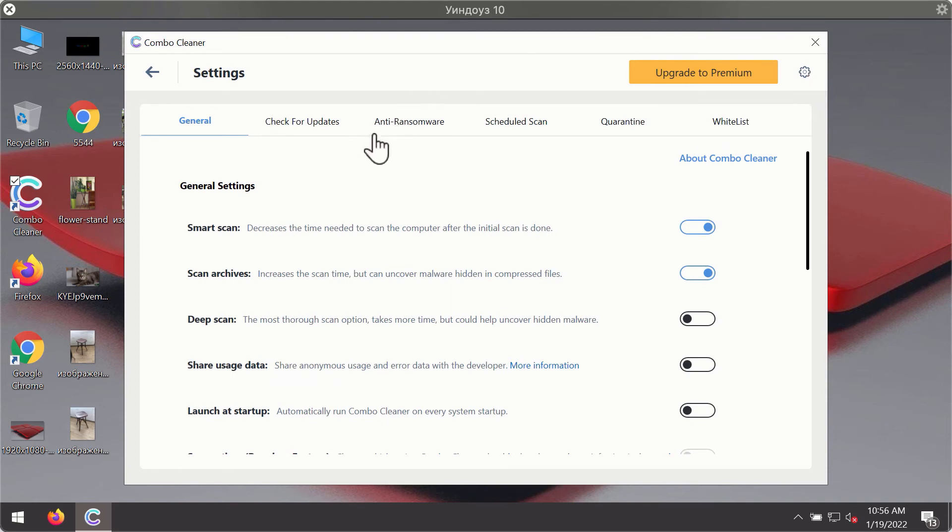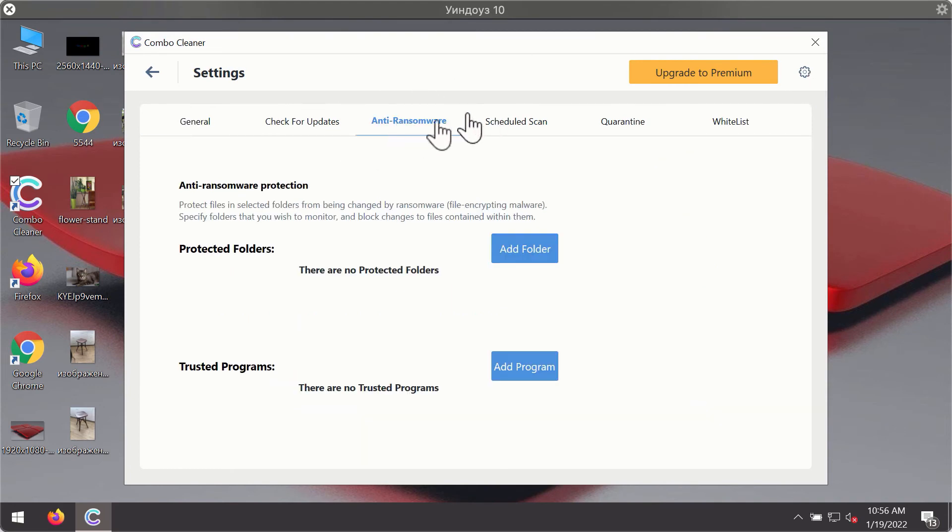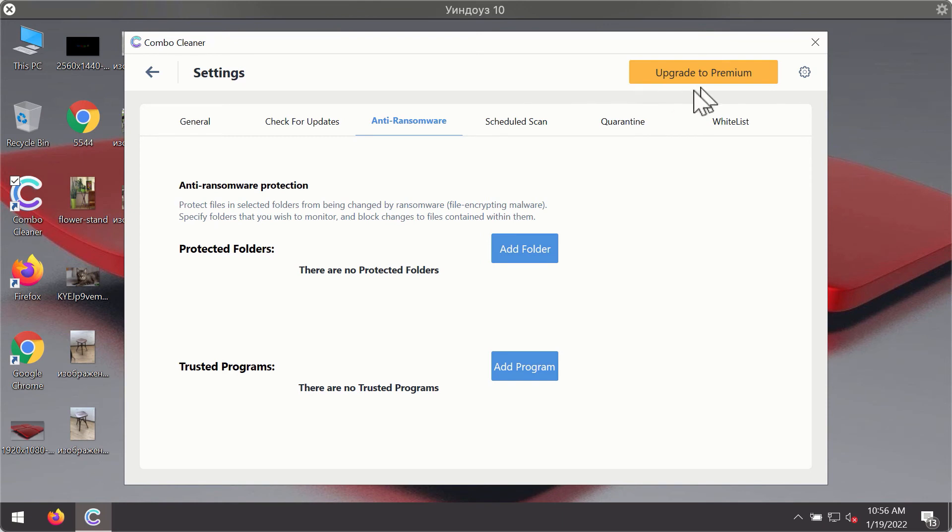For instance, there is a special feature called anti-ransomware which is part of the premium license. The anti-ransomware feature of Combo Cleaner helps you add one or several folders on your system that will be protected against all sorts of ransomware attacks.